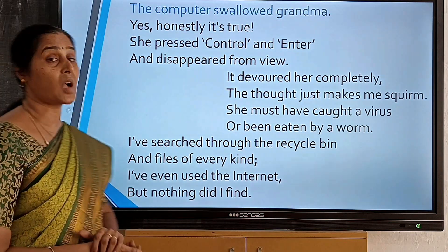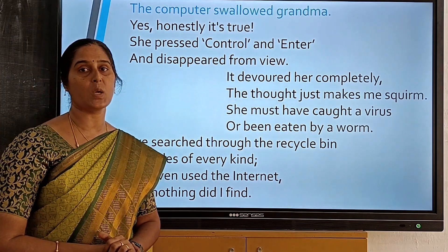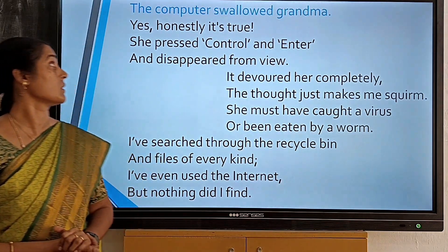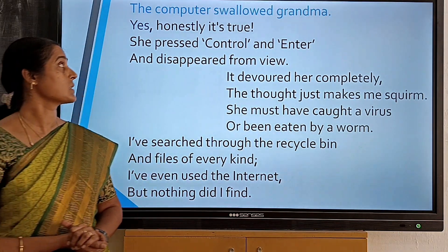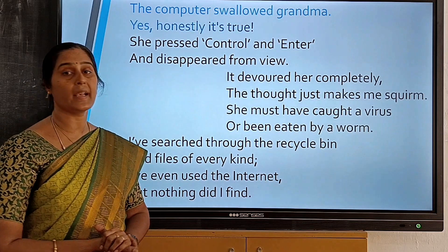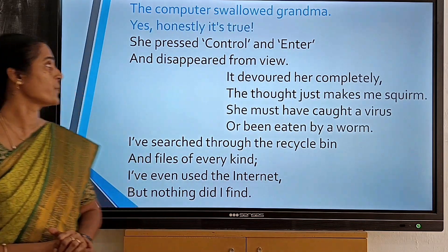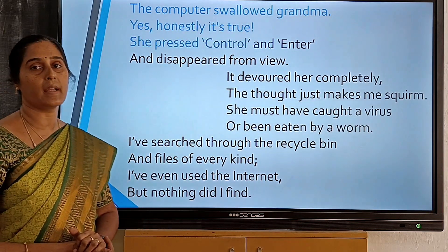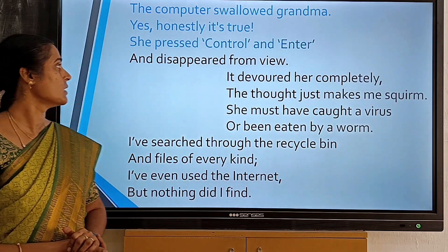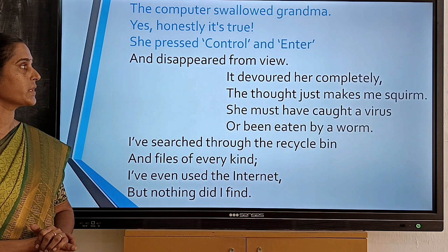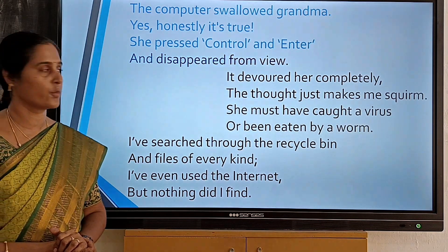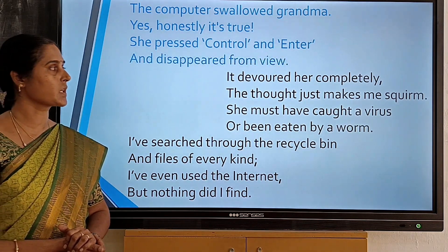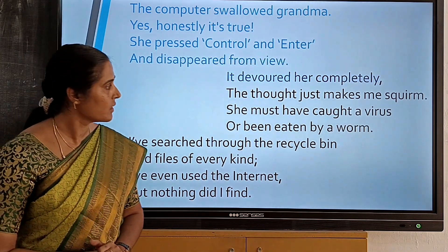The computer swallowed grandma. Yes, honestly, it's true. She pressed CTRL and ENTER and disappeared from view. It's a verbatim completely.